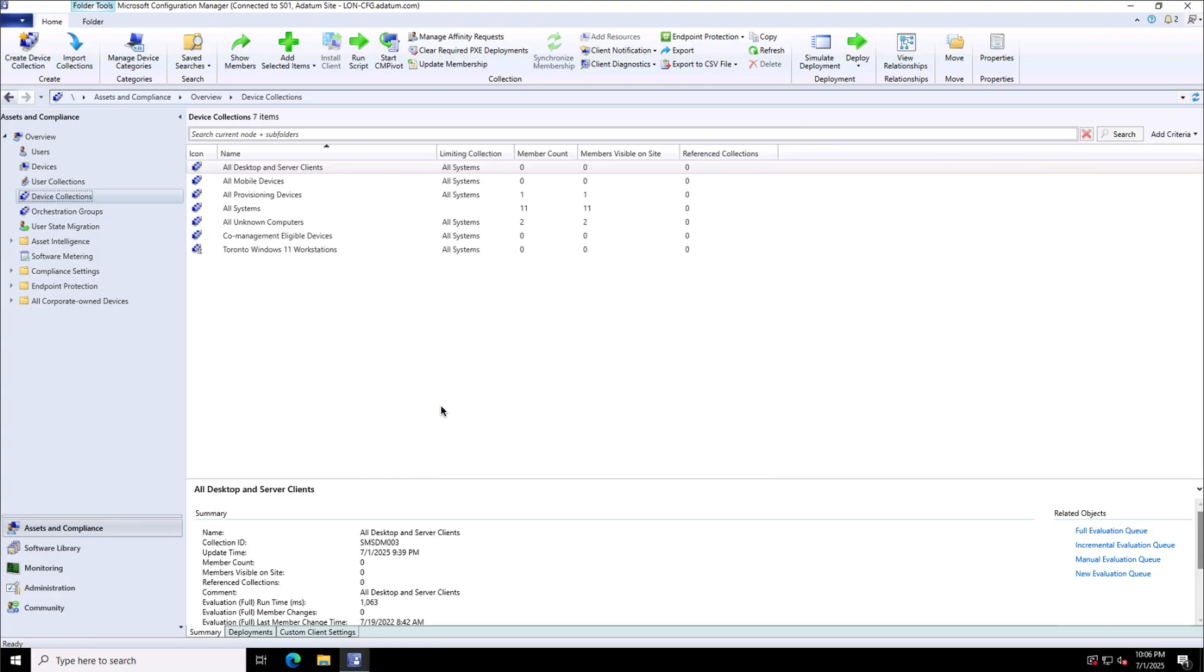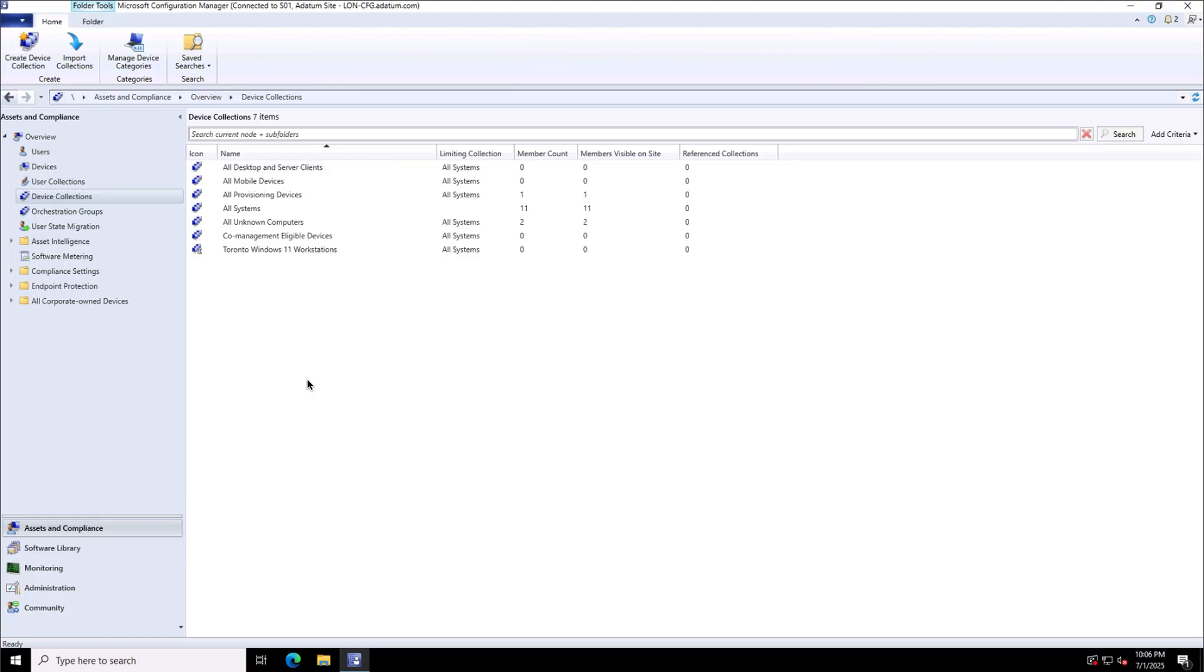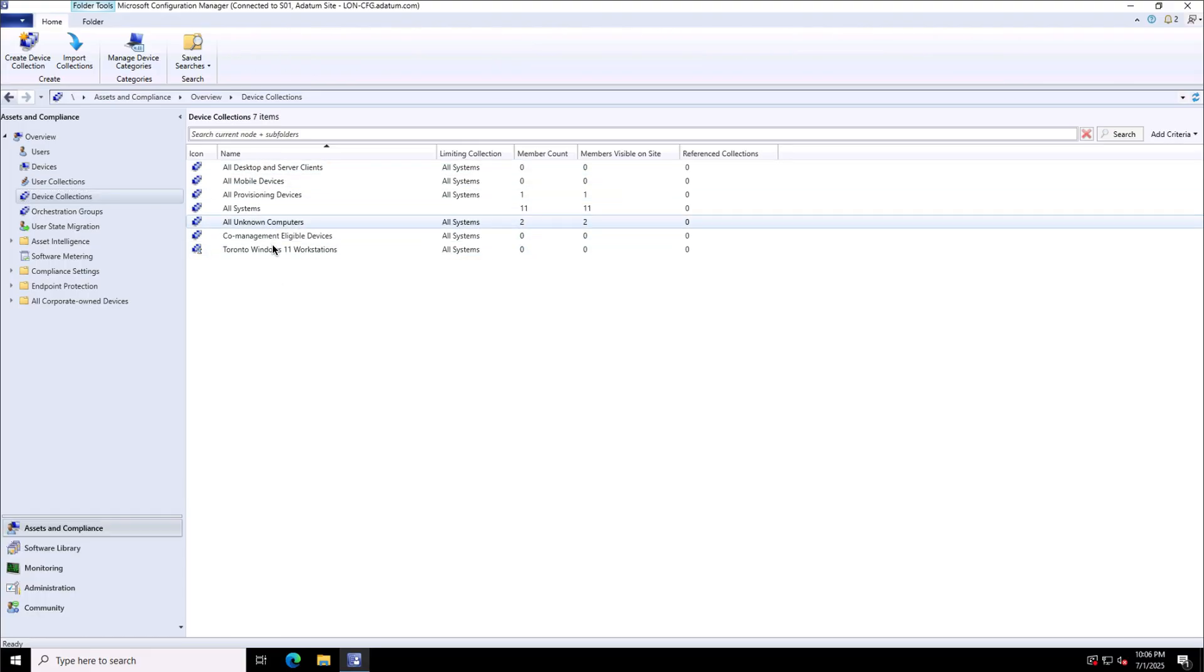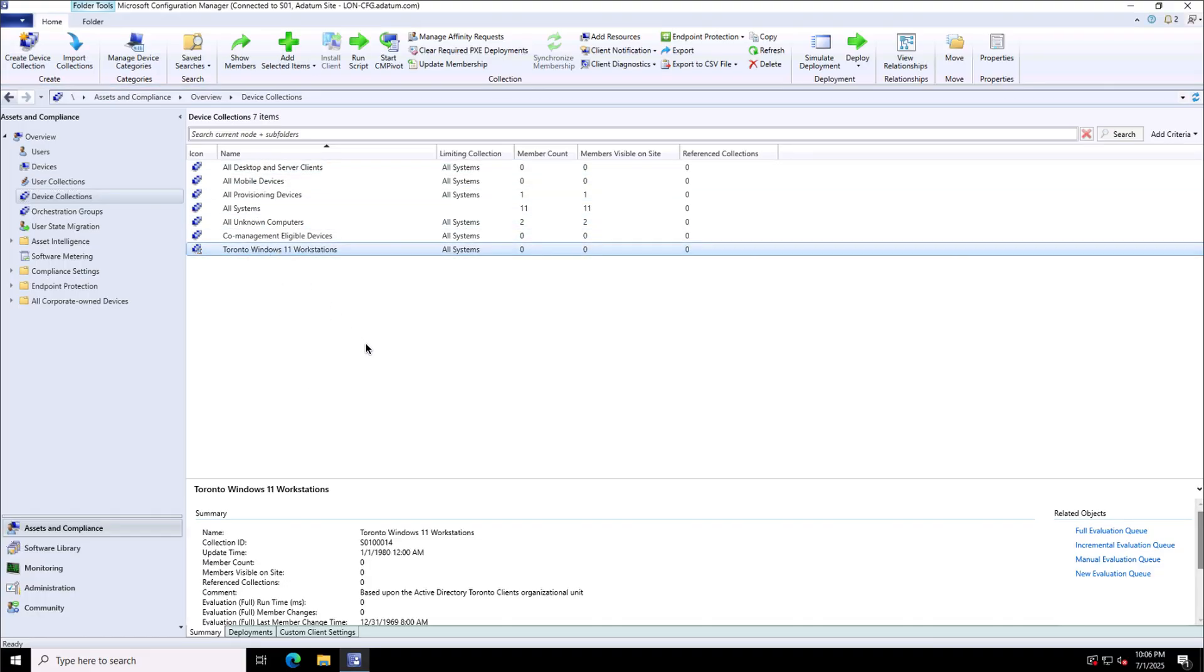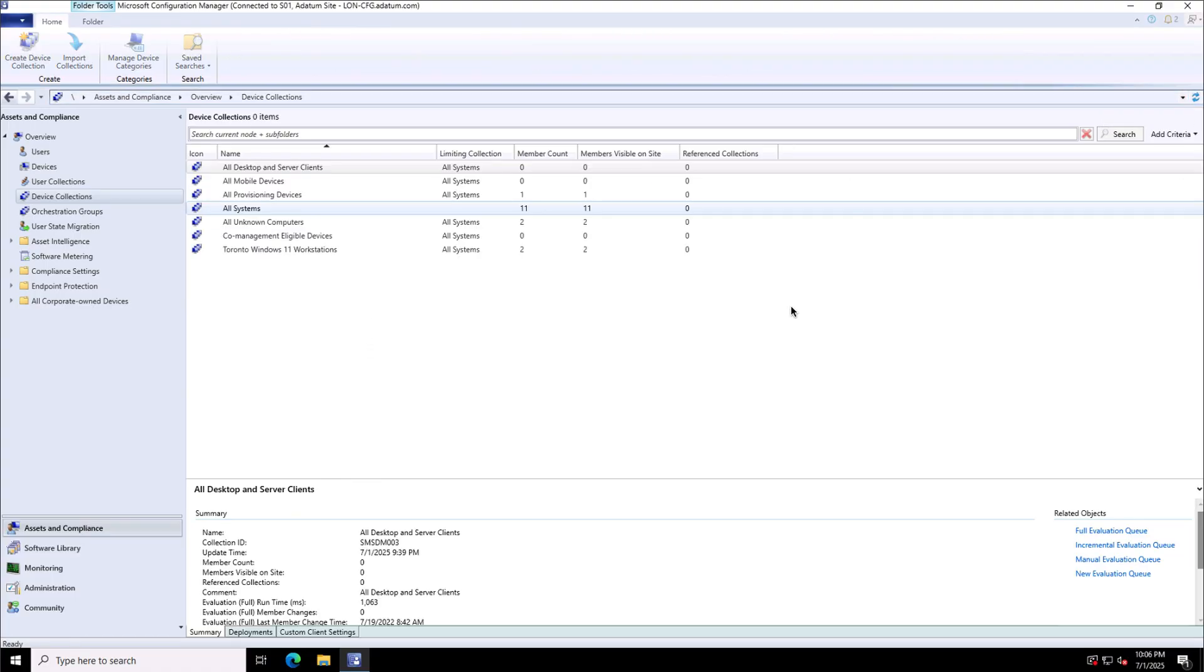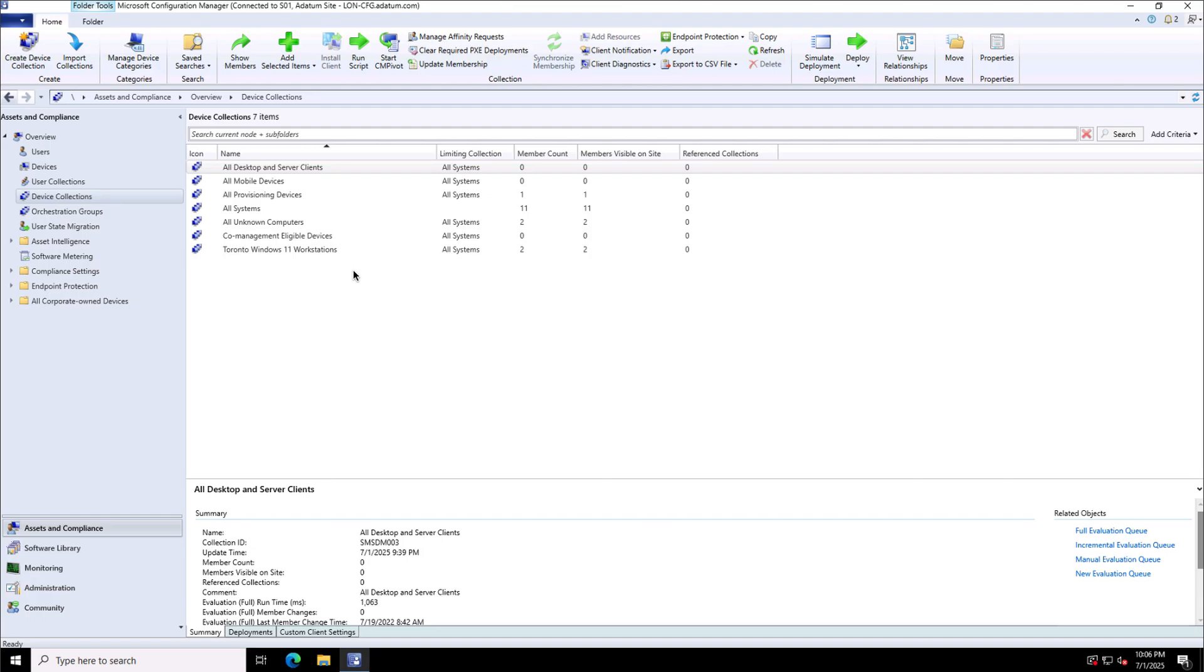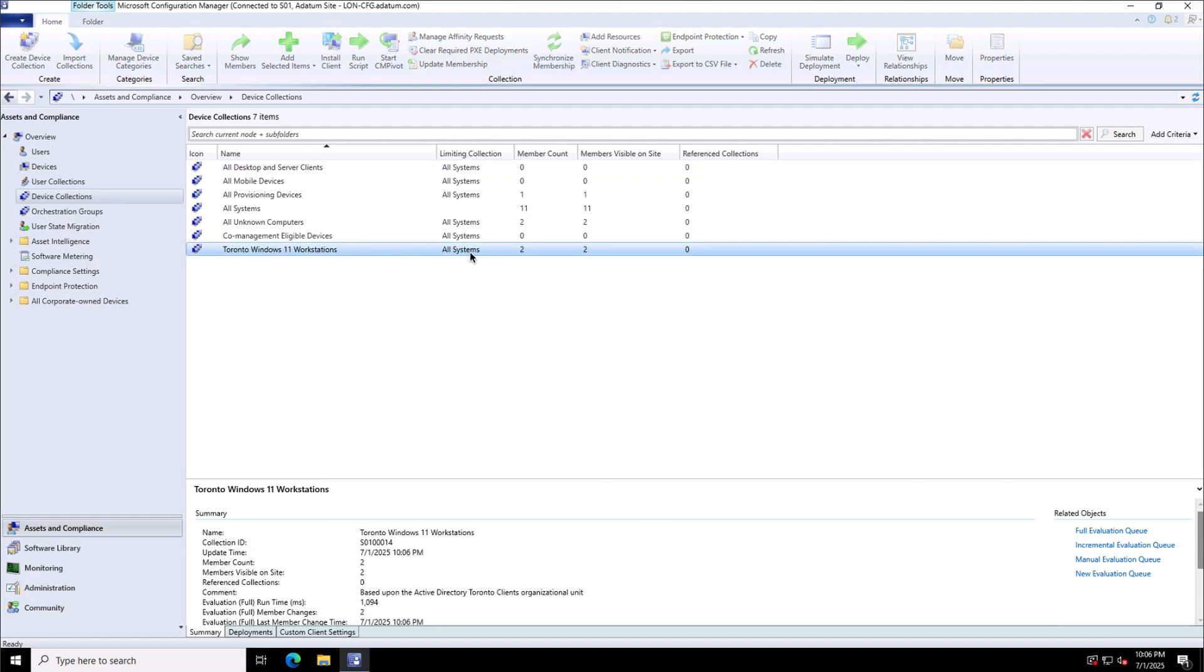If I refresh this page, I will see Toronto Windows 11 workstation device collection created. There is no device right now. I will refresh this and I can see that there are two devices which have become part of this device collection.